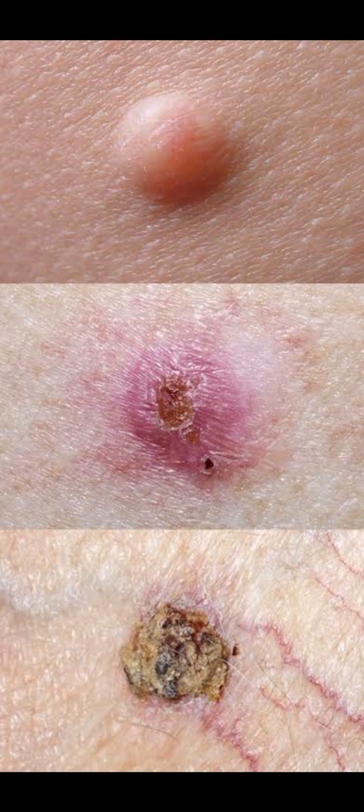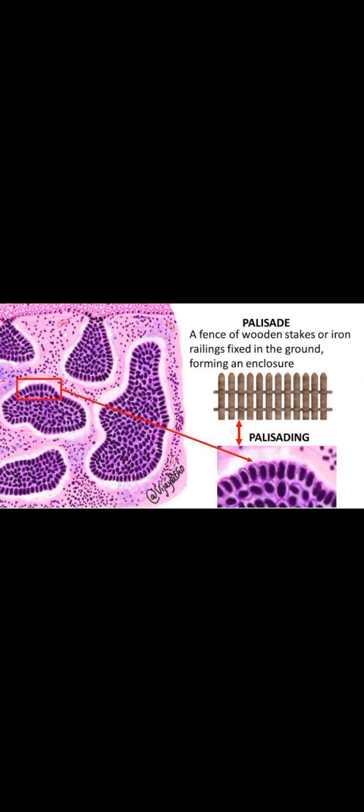It's important to know that basal cell carcinoma rarely metastasizes, but it is locally invasive. The most important histological feature is that basal tumors have palisading nuclei — meaning the nuclei, as you can see in the image, are aligned.